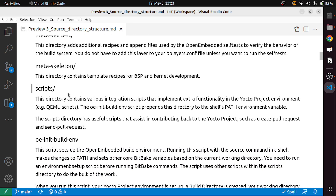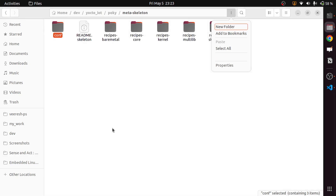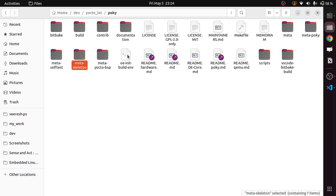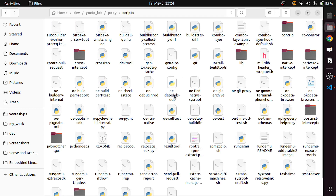The scripts directory contains various integration scripts that implement extra functionality in the Yocto project environment, such as QEMU scripts. The OE init build environment script prepends this directory to the shell's PATH environment variable. The scripts directory also has useful scripts that assist in contributing back to the Yocto project, such as create-pull-request and send-pull-request.